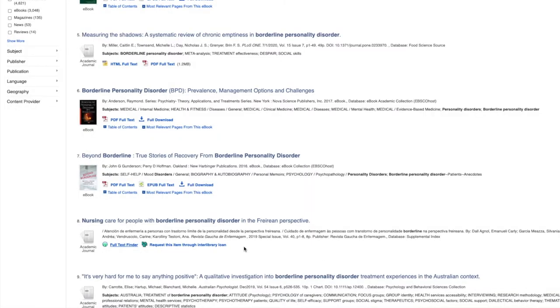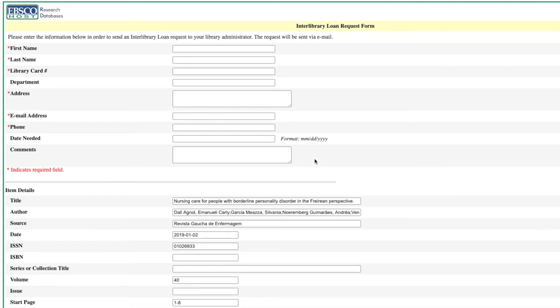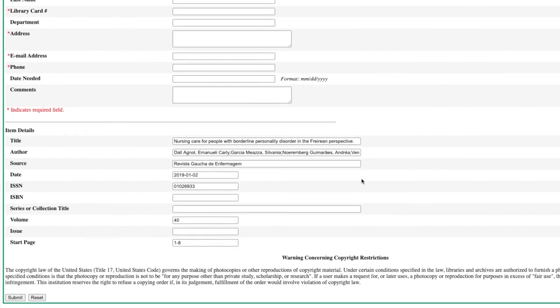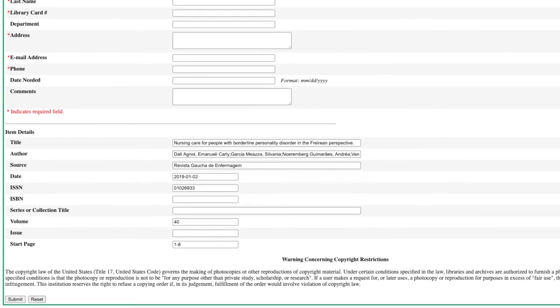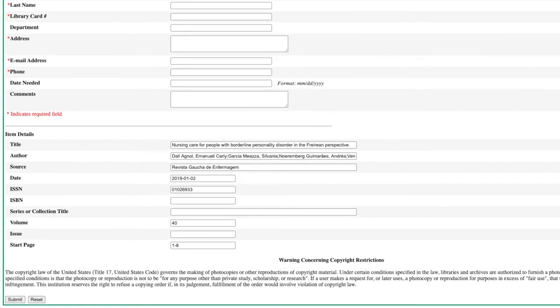The first option is if you see the request through interlibrary loan button, go ahead and click that. This is available for EBSCO sources where we don't have the full item in our collection, but if you click the link and fill out the form, we will be able to contact another library and request the article for you for free.